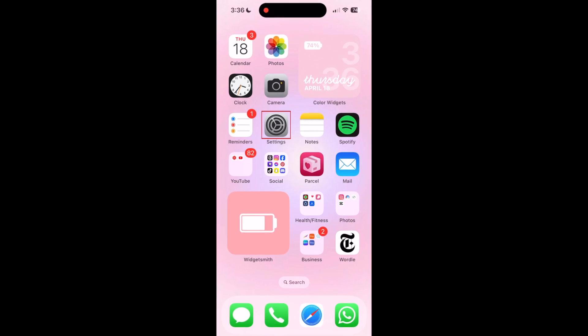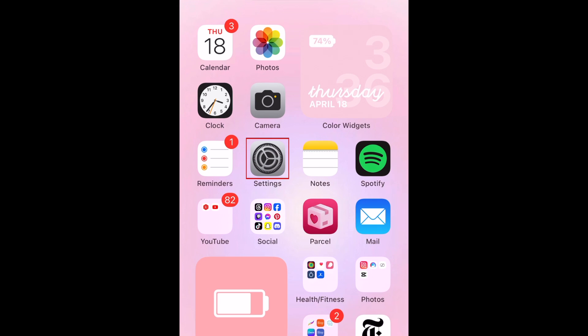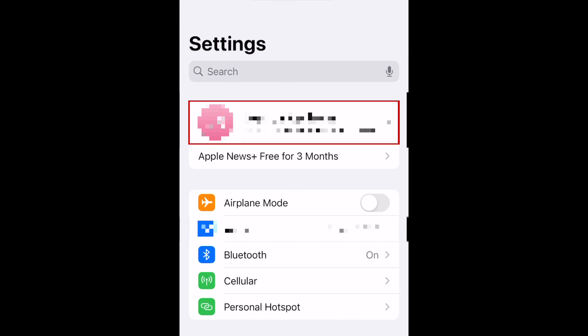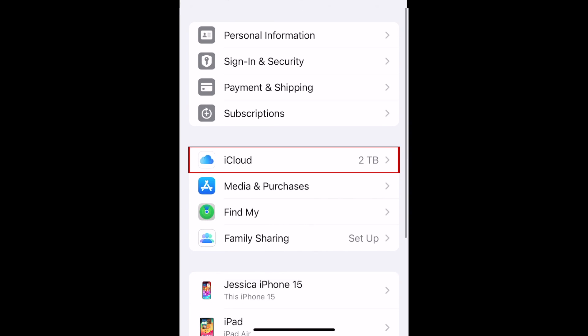To cancel your iCloud Storage plan on iPhone, first open your settings. Tap your name at the top, then select iCloud.